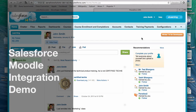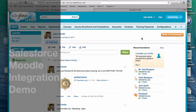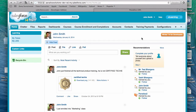Hello, this is Sakip from Paradiso Solutions and today I'll be demoing one of the products that we have that allows you to integrate between your Salesforce and your LMS.